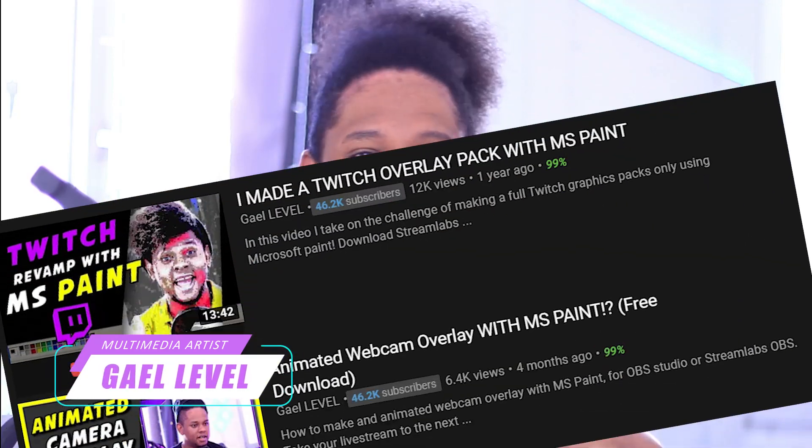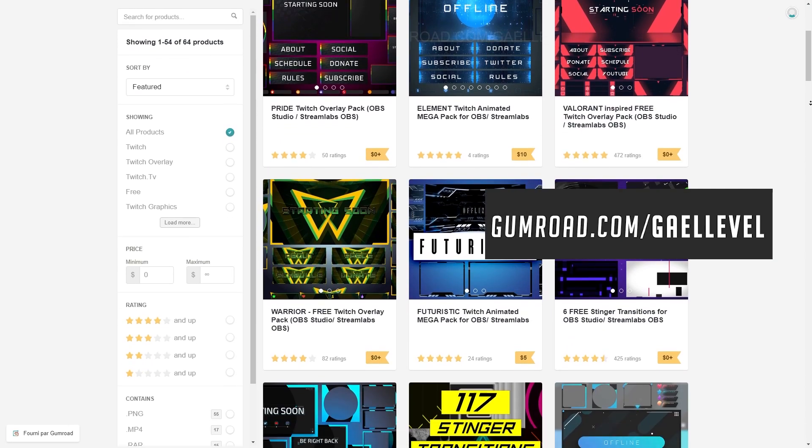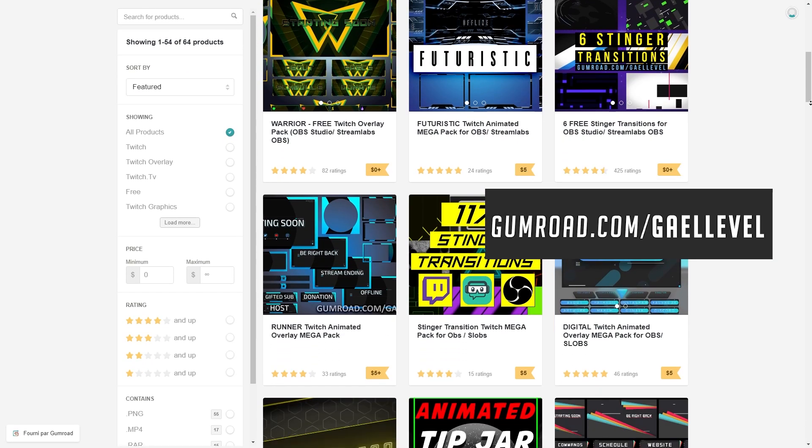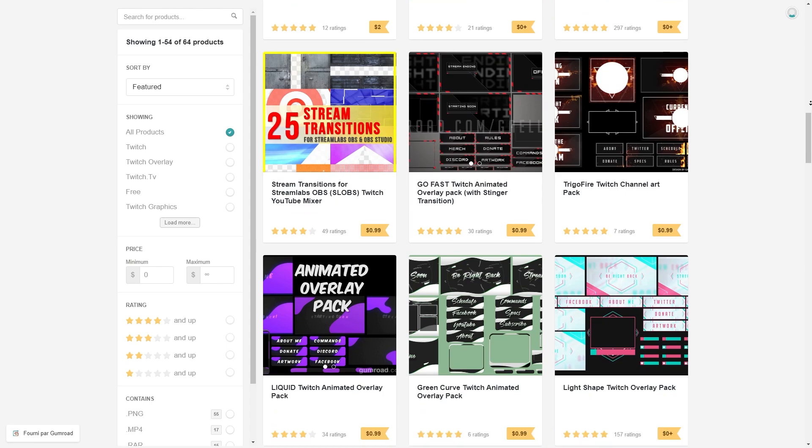So recently I've been obsessed with different ways of creating Twitch graphics for free and making it really accessible for everyone. We've done videos on how to make it with paint, how to use pre-made stuff. I have gumroad.com/gallevel where you can download already made panels, overlays, and all that. Some of them are free, the other ones are very affordable.